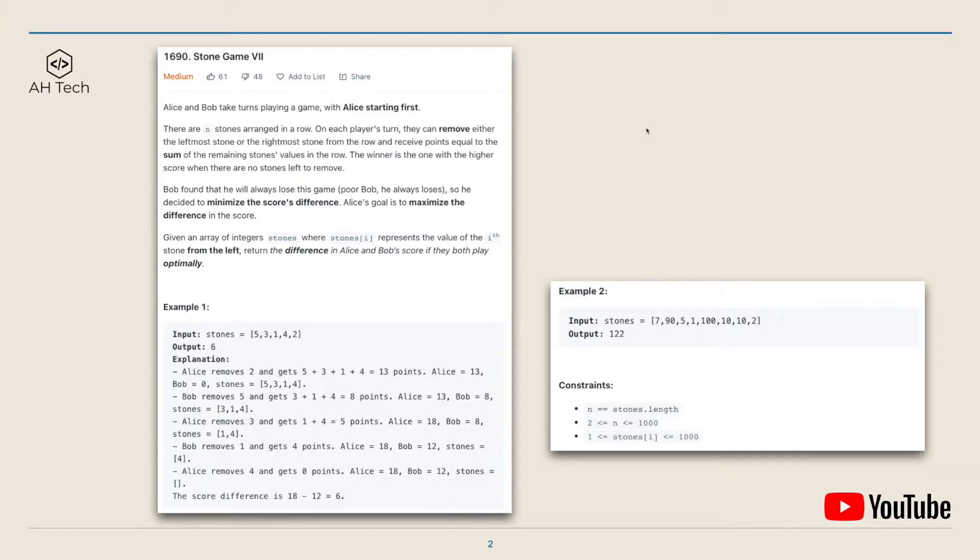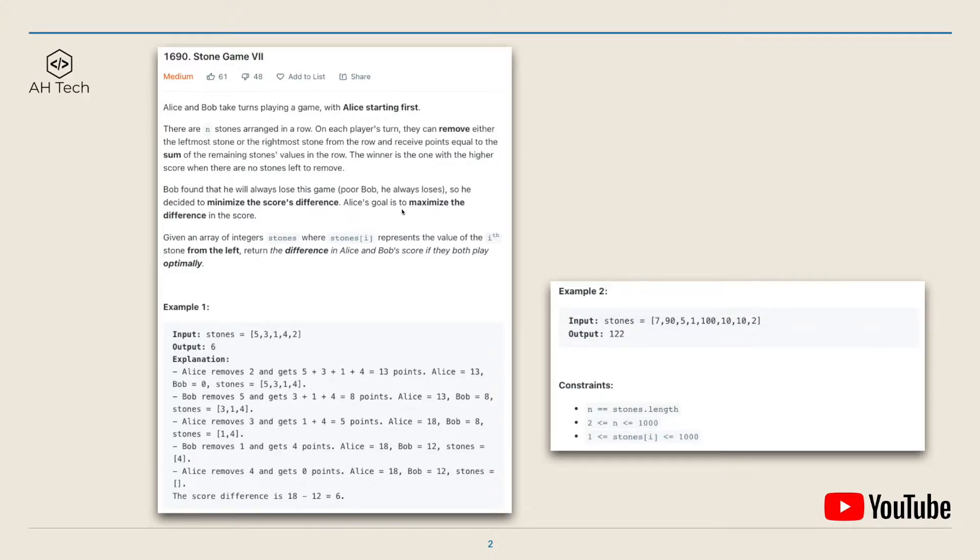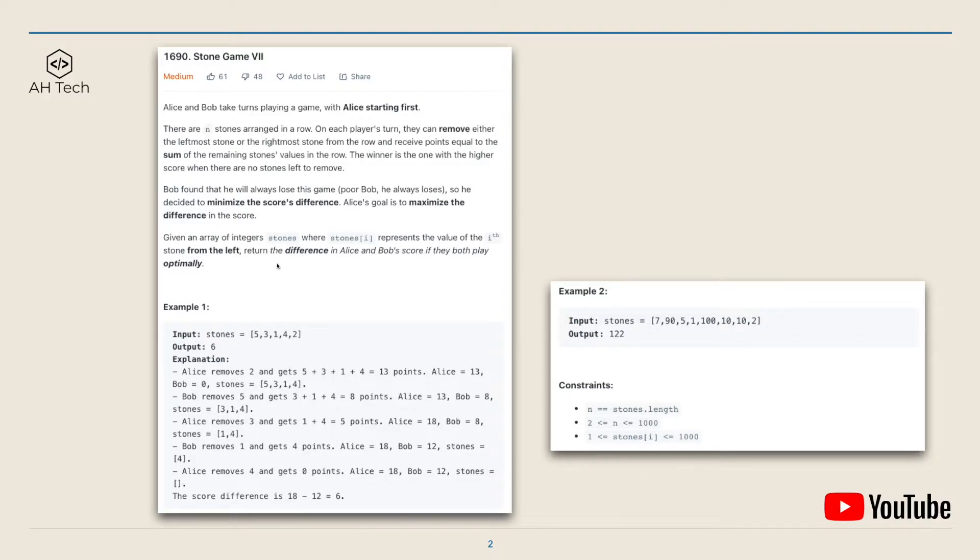Bob found that he will always lose the game, so he decided to minimize the score's difference. Alice's goal is to maximize the difference in the score as big as possible. We are given an integer array stones where stones[i] represents the value of the i-th stone, and we have to return the score difference of Alice and Bob if they both play optimally.